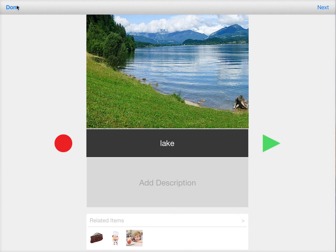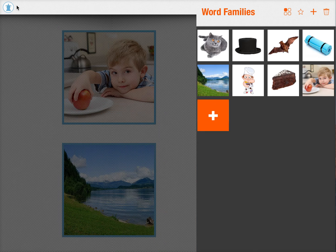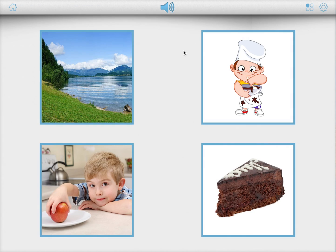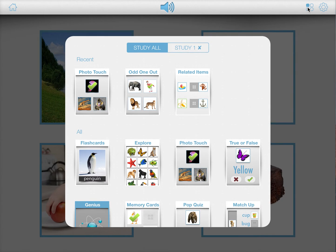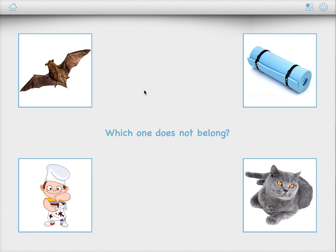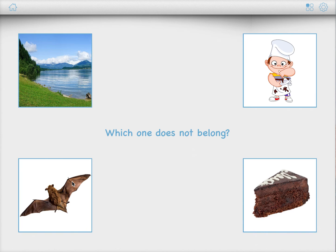Once you have done this, you can also take advantage of some other games in Bitsboard that take advantage of the related items feature. An example is the odd one out game. Here it asks you which one does not belong. And clearly Bat, Mad and Cat are related, so Bake is the item that does not belong.